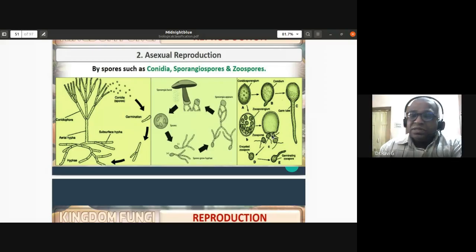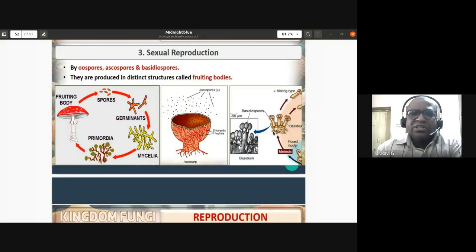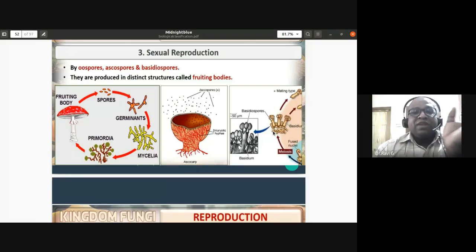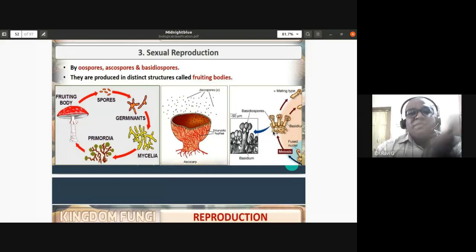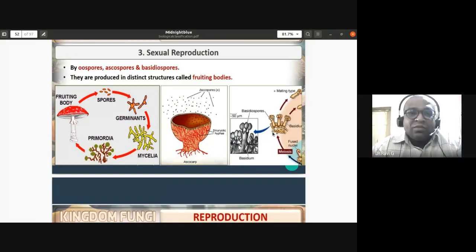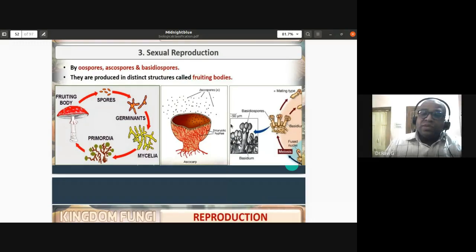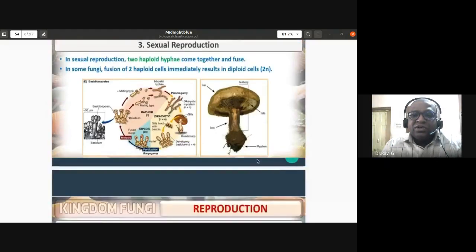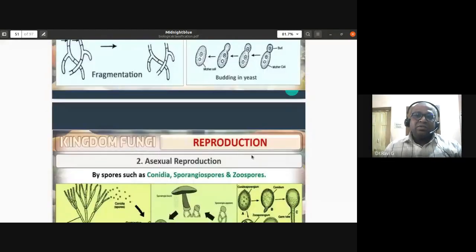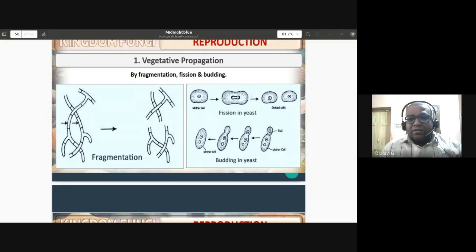Sexual reproduction in fungi produces oospores, ascospores, and basidiospores. Ascospores are produced in a cup-shaped fruiting body called the ascocarp. Basidiospores are produced in a basidiocarp — mushrooms are an example of a basidiocarp. These sexual spores are produced in distinct structures called fruiting bodies. The detailed steps of sexual reproduction will be discussed in the next class.